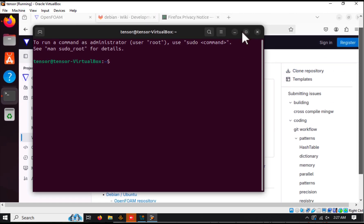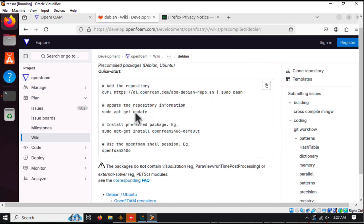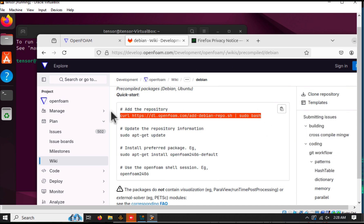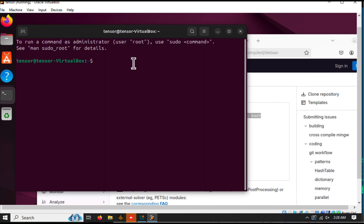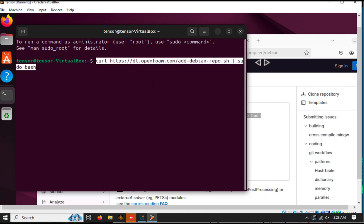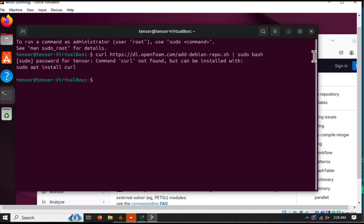Copy the first command to add the OpenFoam repository to your system. If this is your first installation, you might need to install curl first by running: sudo apt install curl. Just type this command and press Enter.